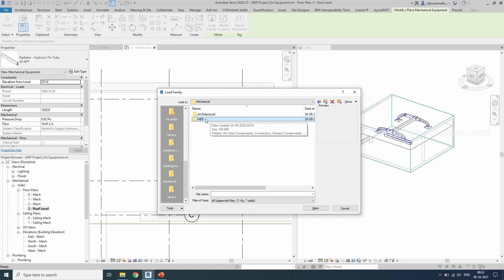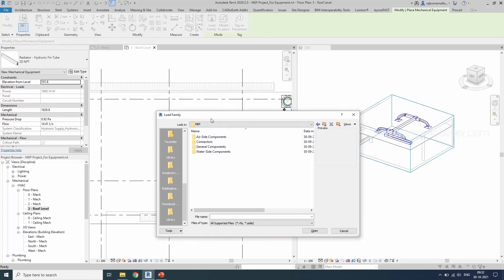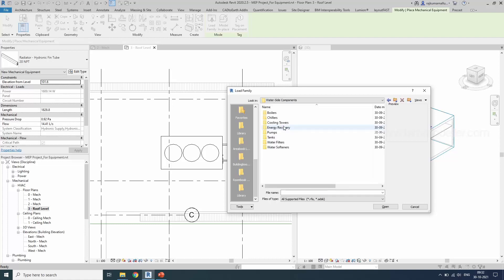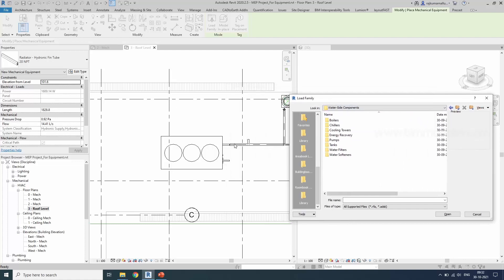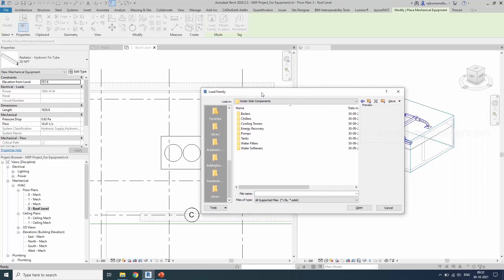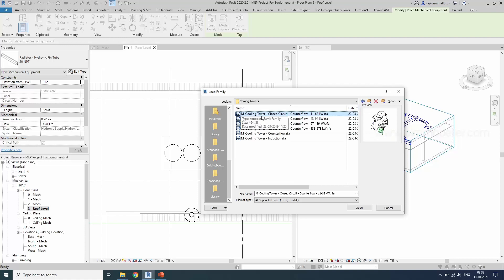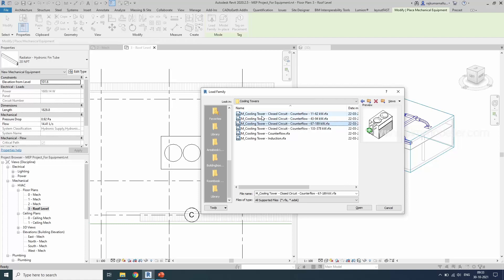We are not placing any architectural elements, we are placing MEP elements and the cooling tower which handles the water based equipment. So we have to go ahead and see inside the water side components because it mostly handles the water in and out of the equipment. Let me check one by one. Cooling tower. I need a cooling tower which is 637 to 189. Let me load this.